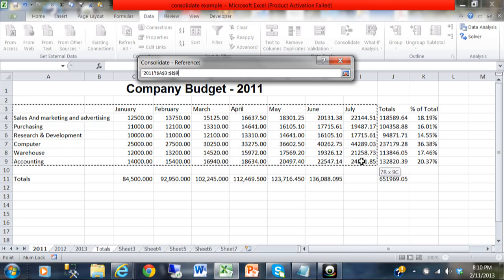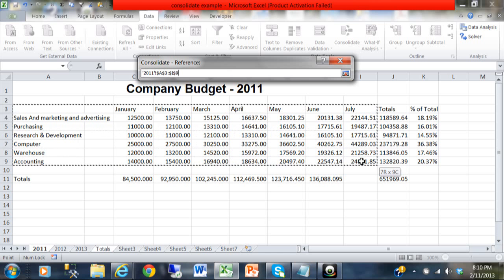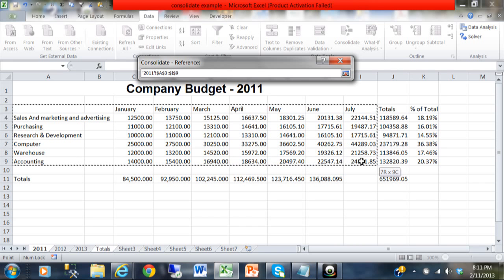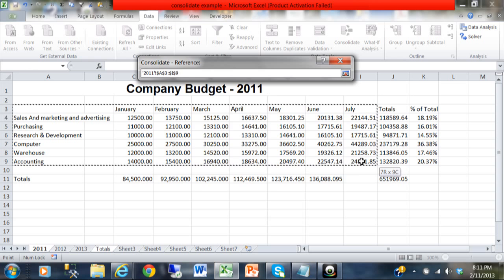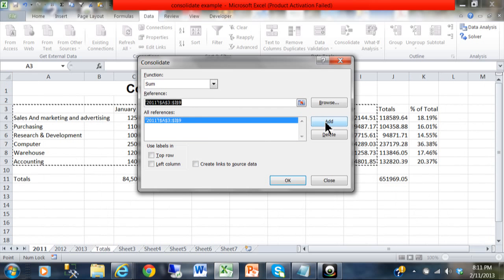I'm going to pick on sheet 2011, then you highlight the range. I'm going to start from A3 to I9. Notice the reason I'm starting on A3 is because the first row of my selected data contains my column headings and the first column contains my row headings. That's exactly where I'm starting, on cell A3. Now I'm back to this window. What you want to do is make sure you pick on Add after each sheet, and then it's going to wind up in the all references area.